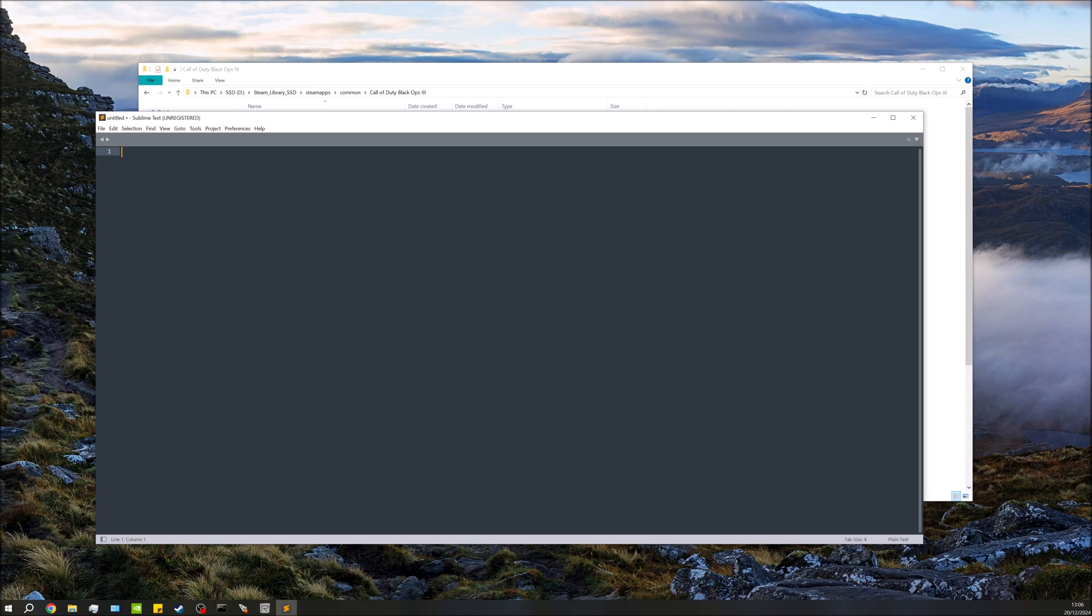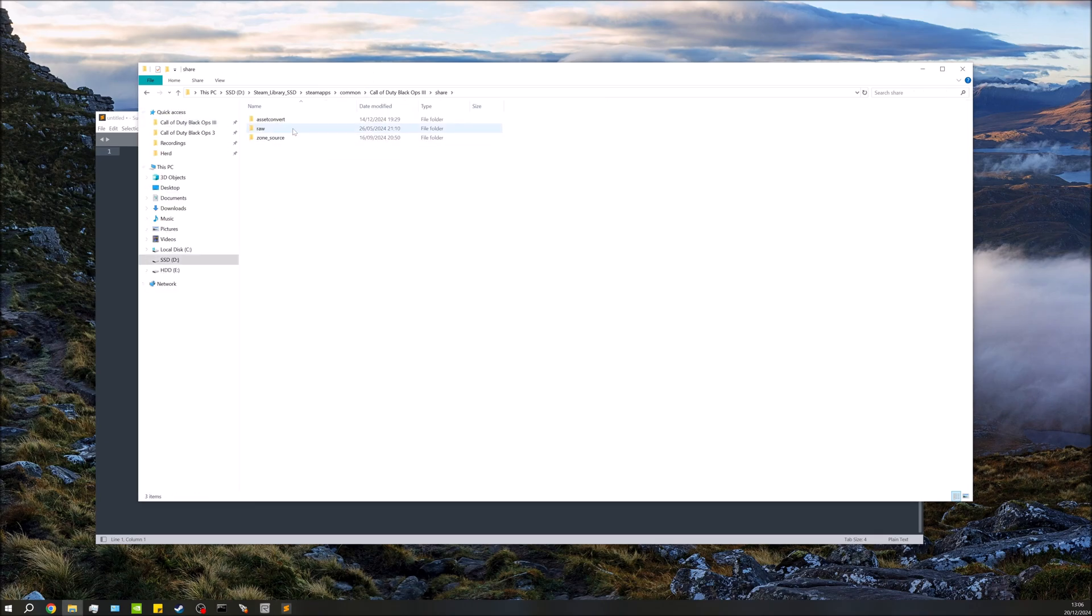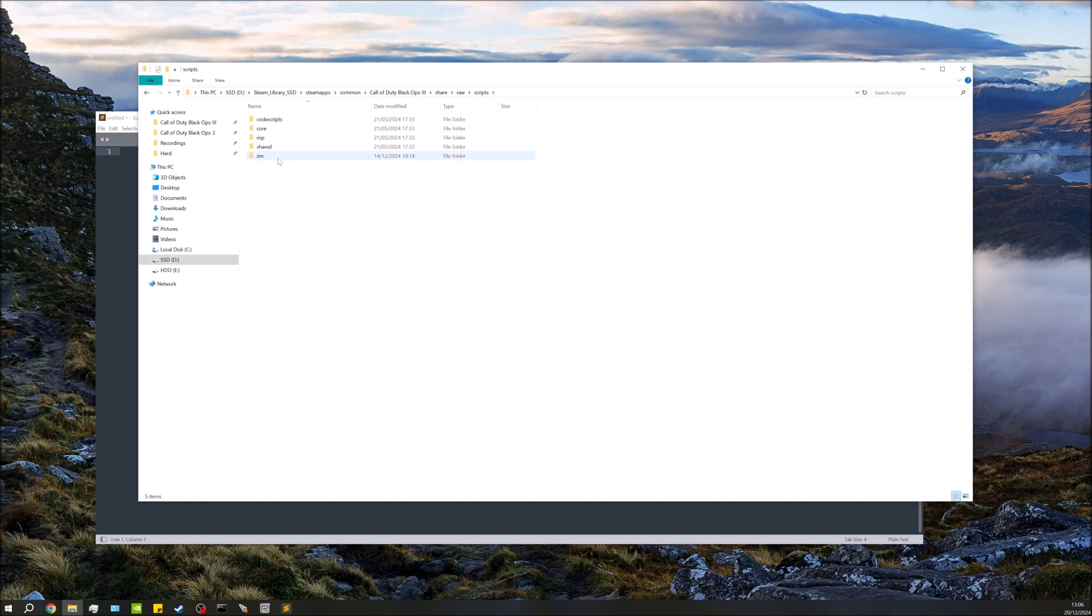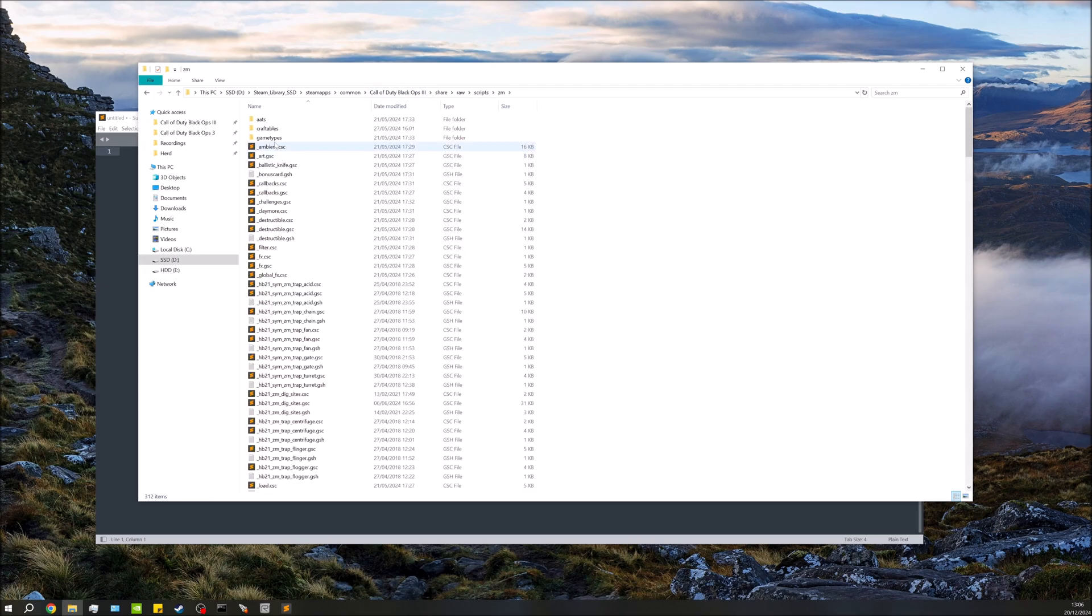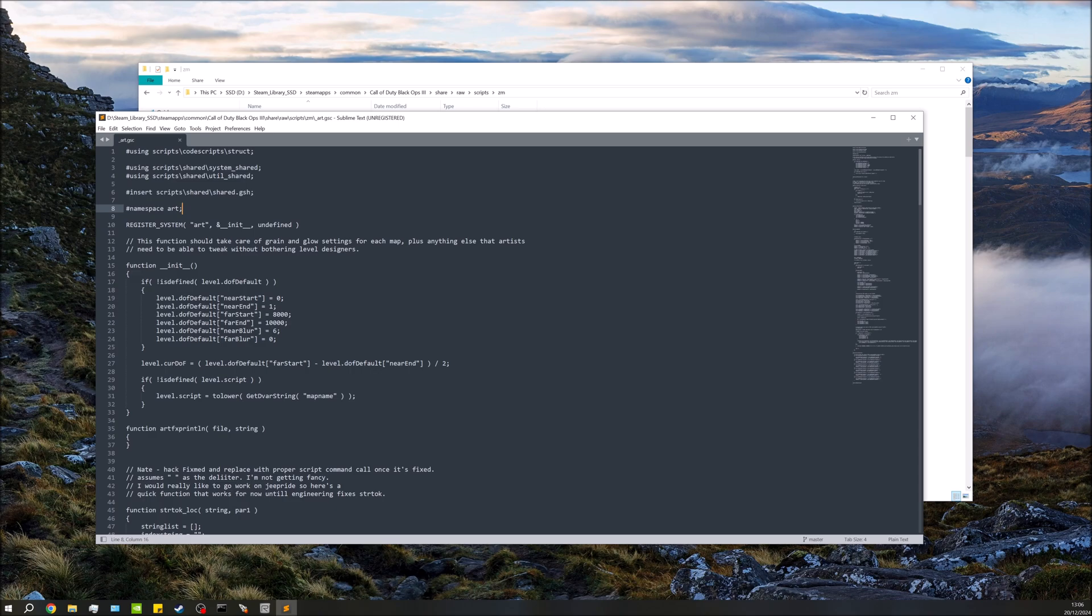I've been using this for years. So what we're going to do is I'm going to open up a script file really quick, just a random one from the Black Ops 3 root. It can literally be anything. As you can see, everything kind of looks the same in here. Everything's the same color. It's pretty difficult to read.